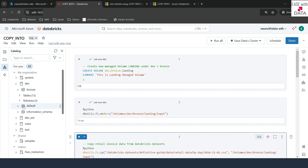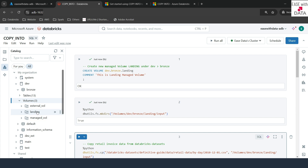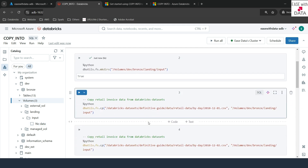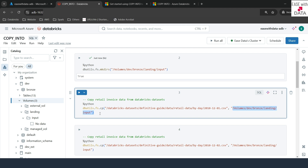Let me expand it on the left-hand side. I'll go into dev branch, expand the volumes, and now you can see the landing volume here. If I expand this, you can see the input folder. Right now there are no files inside this input folder. We already have some data available from Databricks datasets under a specific location — some invoice data for retail — and I'm going to copy some of those files into the directory we just created.